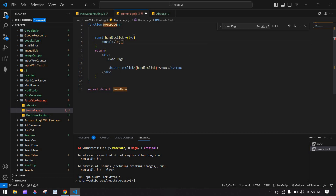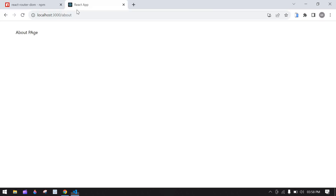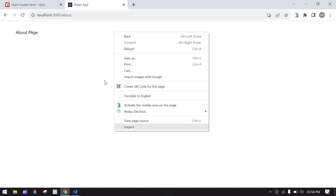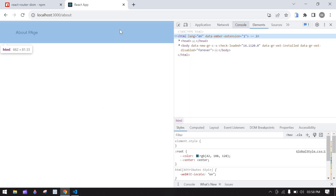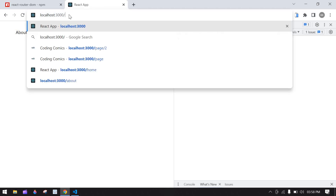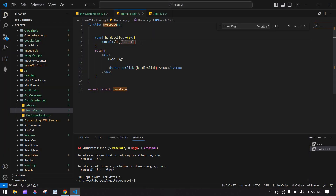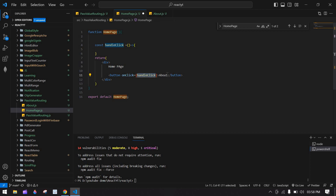I'm going to check whether the click is working. I right-click and go to Inspect Console. I click the button and 'click' is printed in the console — the button click is working. When this button is clicked, I'm going to navigate to the About screen, so I'll use useNavigate.